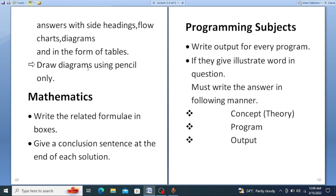For mathematics, there are two important additional points. First, write the related formulae in boxes — whatever solution you are writing, mention the relevant formula in a box, as this creates an effective impression for the evaluator. Second, give a conclusion sentence at the end of each solution. For example, if they ask you to find the values of x, y, and z, write at the end: 'Therefore, the value of x is... and y is...' Give a conclusion at every solution.